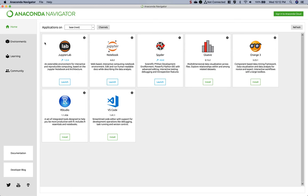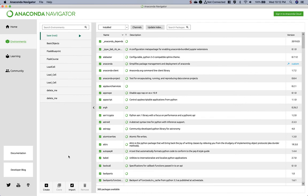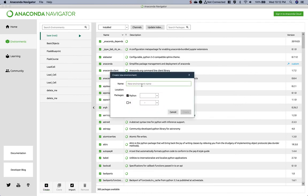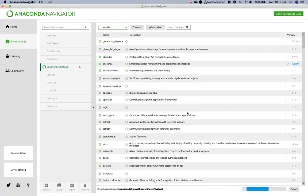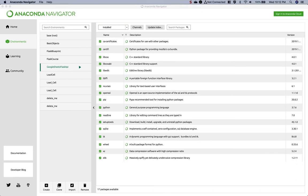I'm going to go to Environments, and then I'm going to click on the Create button. I'm going to name this environment Google Sheets Flask API. You can name it whatever you want. I'm going to use Python 3.7 for this video and click Create. It will generate the packages and the virtual environment for this. And there it is.